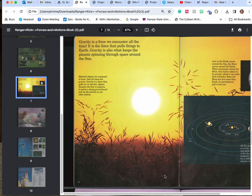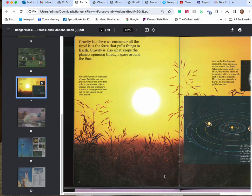Gravity is a force that we encounter all the time. It is the force that pulls things to the earth. Gravity is also what keeps the planet spinning through space and around the sun. Material objects are composed of mass and all mass has gravity. Gravity is a force that pulls on or attracts objects.